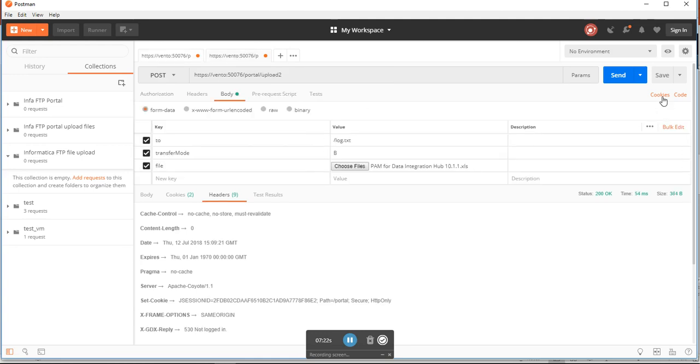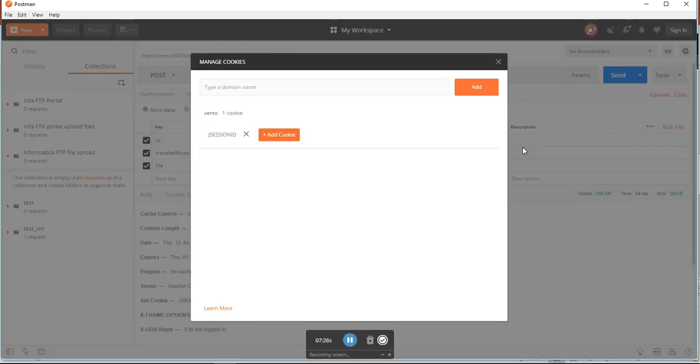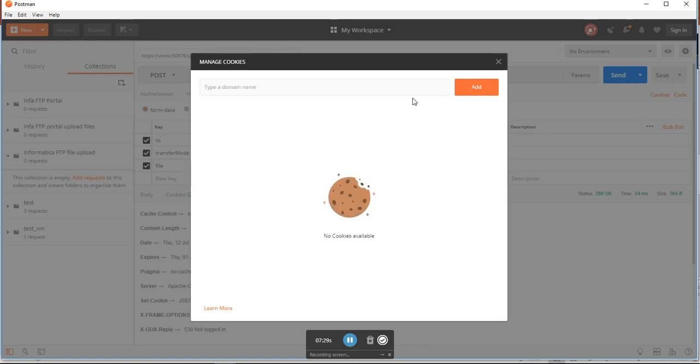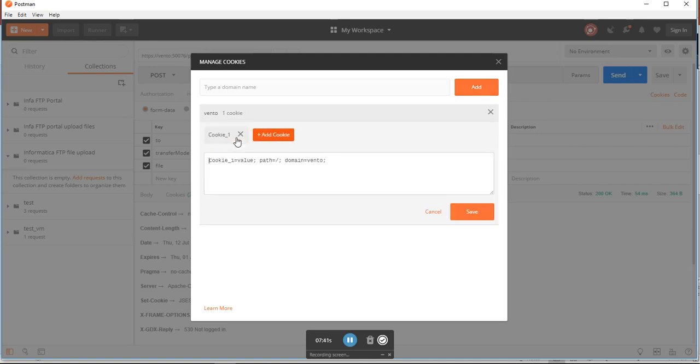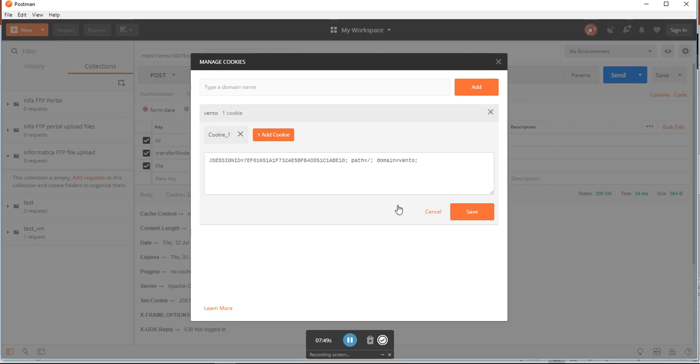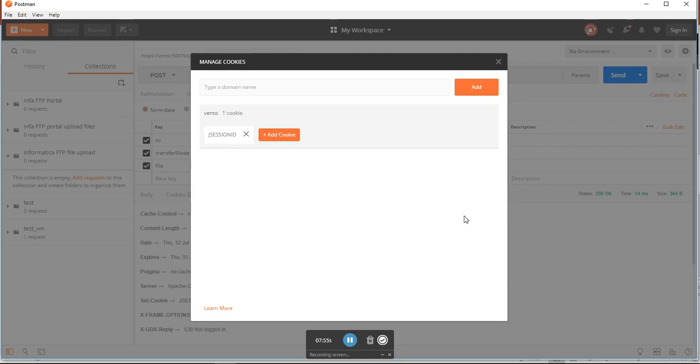You can click on cookies here and I'll delete whatever we have. You have to provide the domain name, which is nothing but the server hostname, the place where Informatica MFT is installed. I will give this ID - the parameter name is jsession ID. I got the session ID, it's a cookie, and copy this.